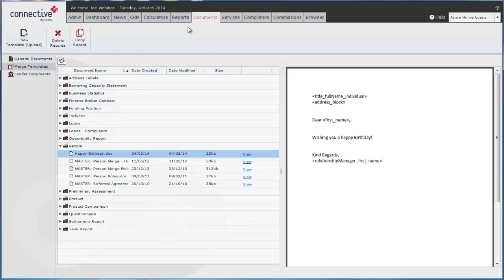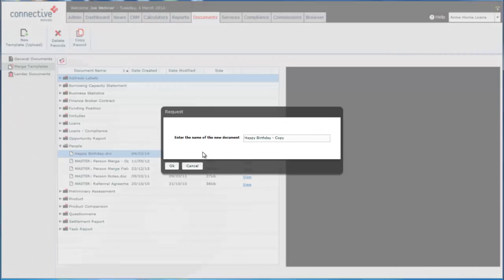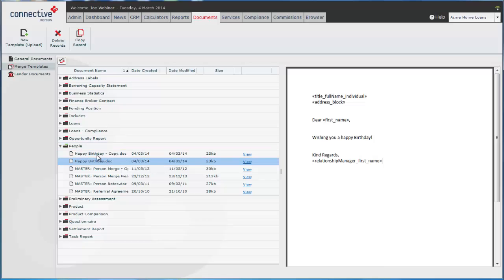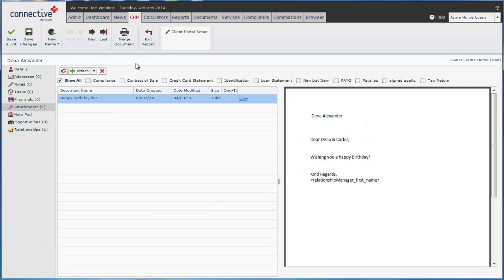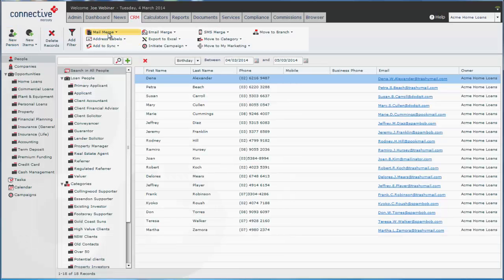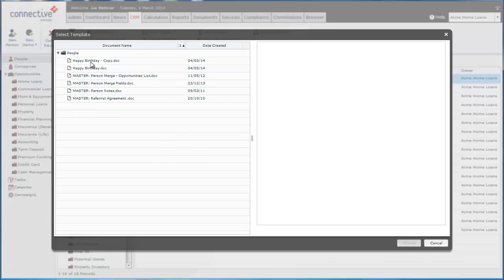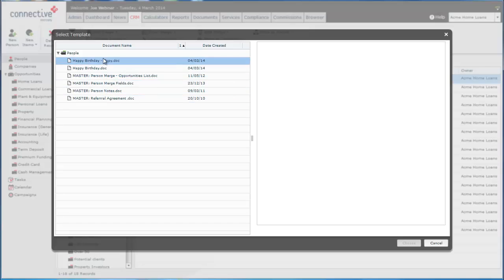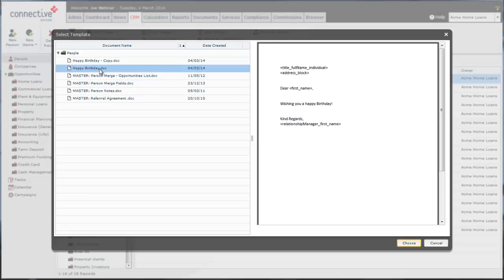Now if we had more documents in this folder here, for example I'll just copy this record to give you the demonstration. So now we have two documents. Say this is another custom document. What you'll see now is in the CRM when we try to do a mail merge, we actually get a choice of which one we can use. Because we only had one custom document before, by default it selected the happy birthday document.